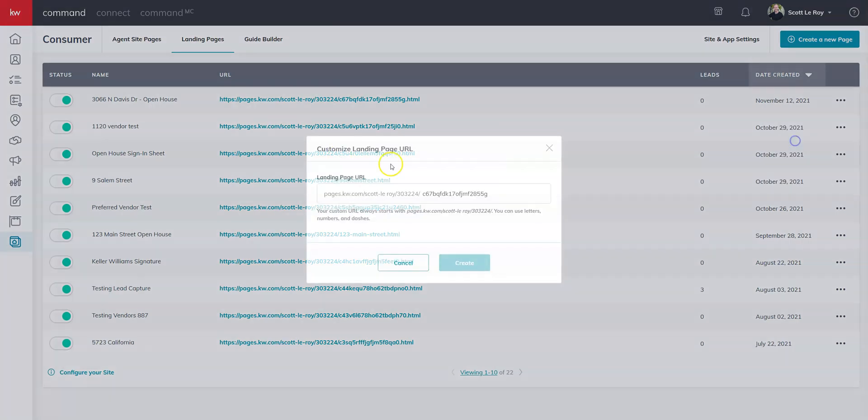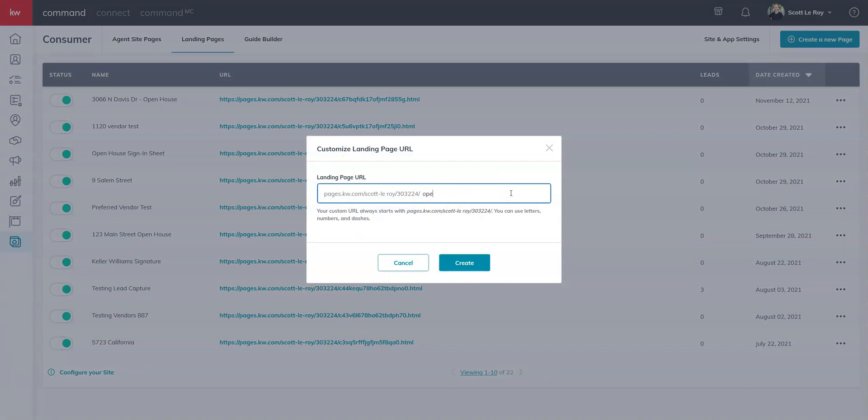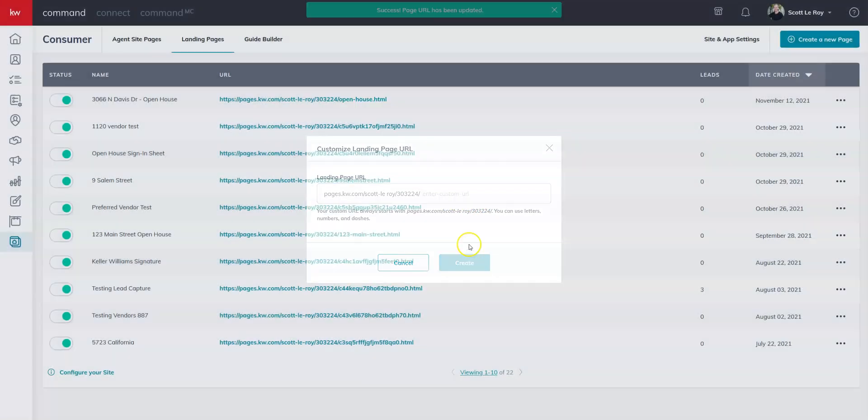If you click on change the URL, you're going to be able to get rid of all these random characters at the end and change it to something more custom. If you do have spaces in that text, you're just going to have to replace it with a hyphen and you can create.